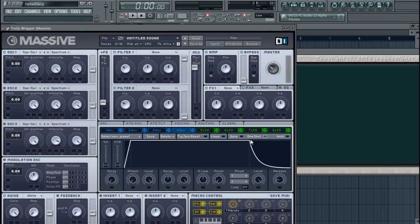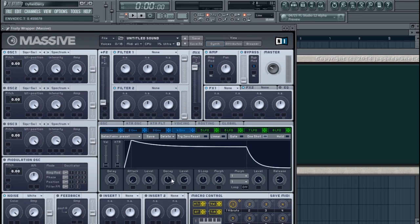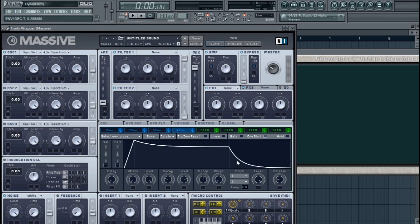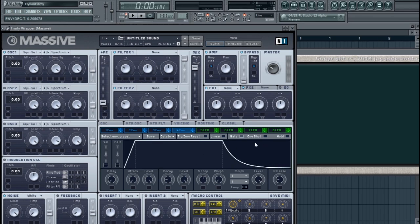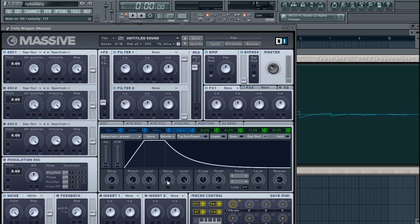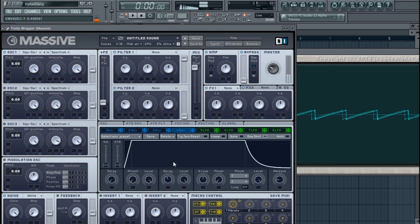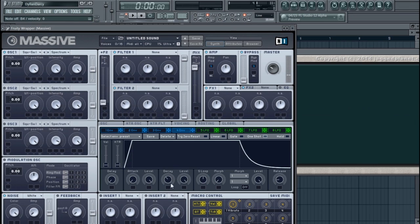With One Shot, no matter how long you hold the note, it's going to follow these settings through to the end. Your decay becomes very important here because the longer your decay, the longer the note will go. Decay only really plays a huge role when your level is at zero or nearby — if it's full, the decay setting means absolutely nothing. Whereas on One Shot it'll make a huge difference.